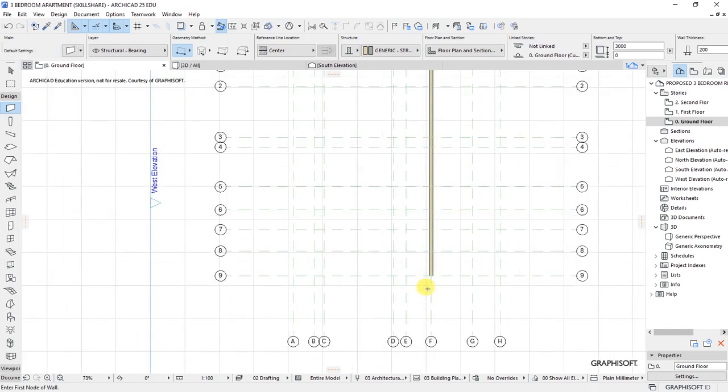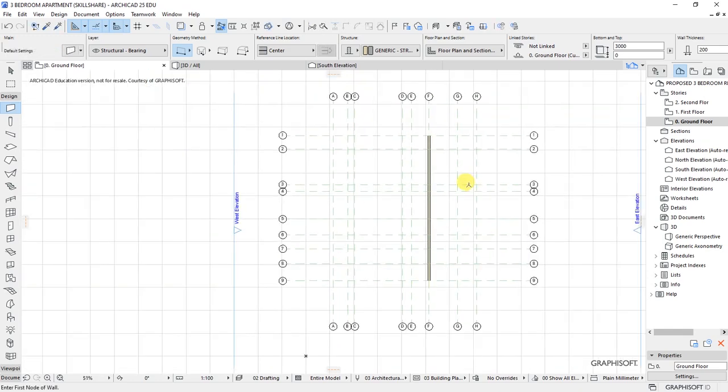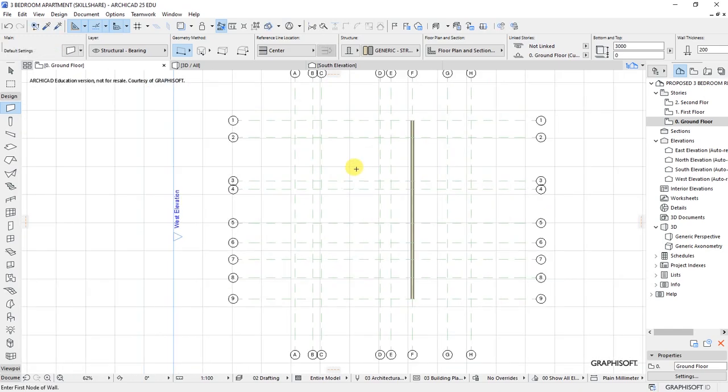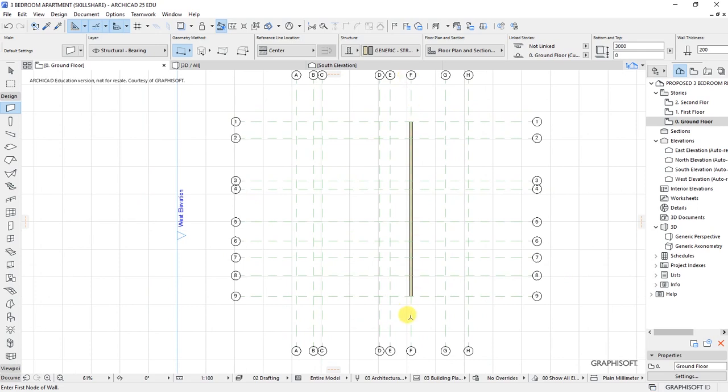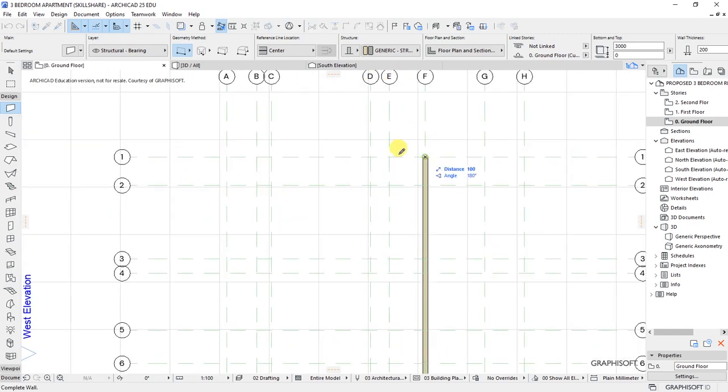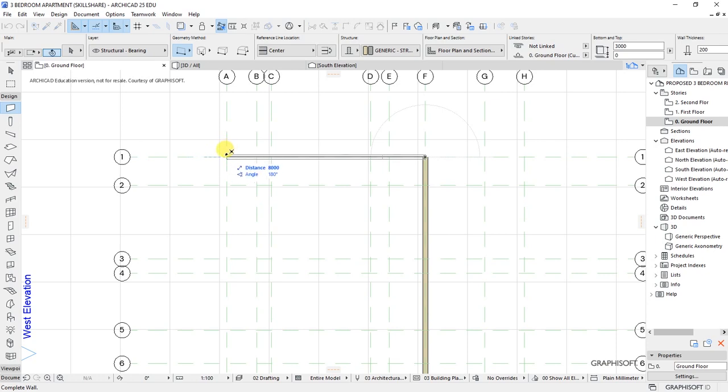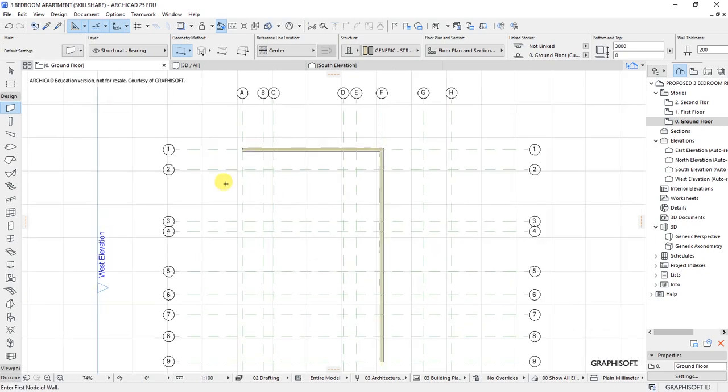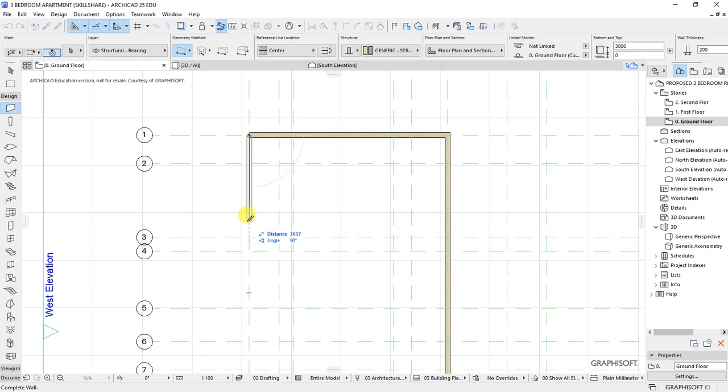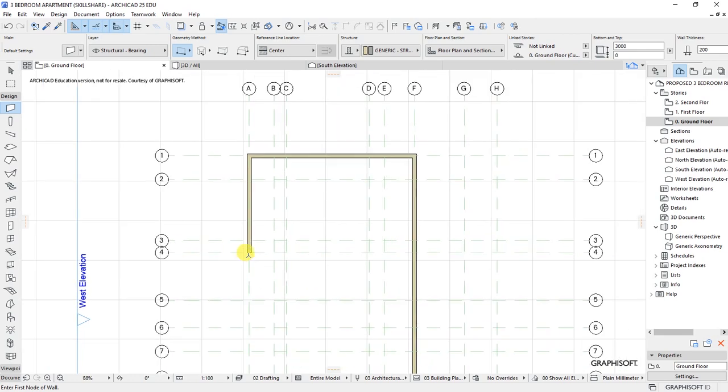So that is my first wall, grid F from number 1 to number 9. Then the next wall is going to be running from grid F here horizontally up to where we have grid number 1 up to grid number 4. Then from there, the intersection of grid number A4 up to where we have the intersection of E4.